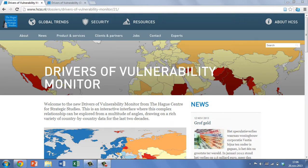Welcome to the new Drivers of Vulnerability Monitor from the Hague Centre for Strategic Studies. This monitor combines over 50 drivers of vulnerability to interstate conflict, drawing together data from over two decades for around 200 countries.